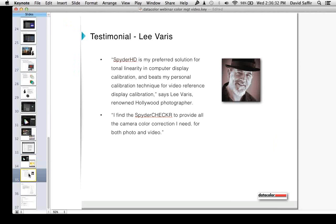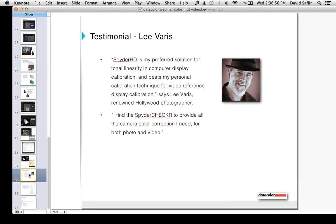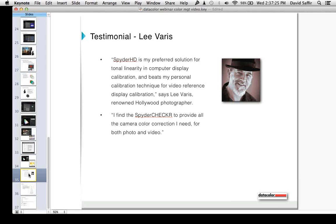Lee Varis is a good friend of David and mine. I'm going to read you a couple of quotes from him. Spyder HD is my preferred solution for tonal linearity and computer display calibration, and beats my personal calibration technique for video reference display calibration. This is a man who is very intelligent, very much into quantitative analysis. He went through a lot of testing and evaluation before he made that statement. So now you're in a position where you can actually control the camera from the time of capture and set it up properly, get it right in the camera, get your computer displays set up correctly, moving along to your video reference displays or your field displays that are mounted on camera for your field work. And know that when you hand off your material to someone else to work on, that it's correct, it's in the right space, it's usable and workable.